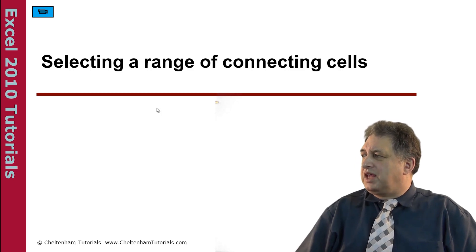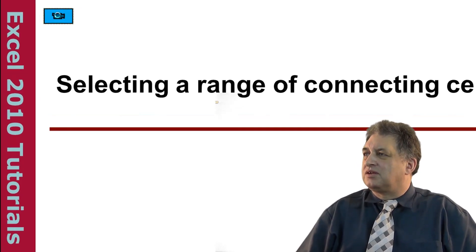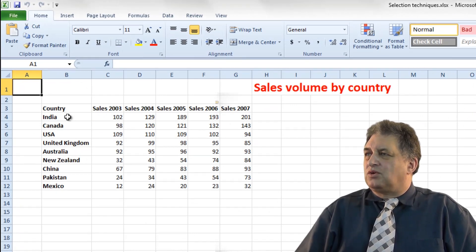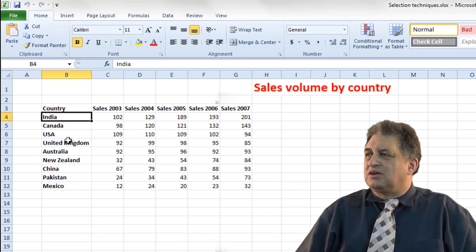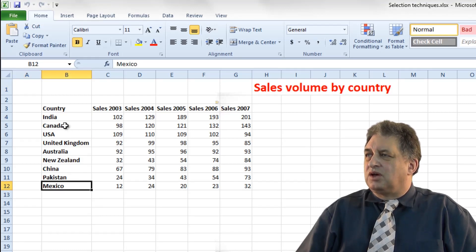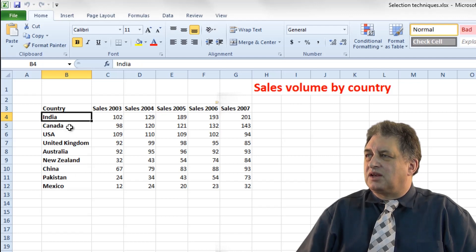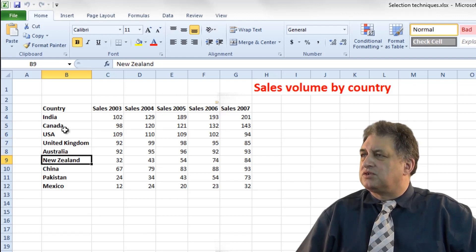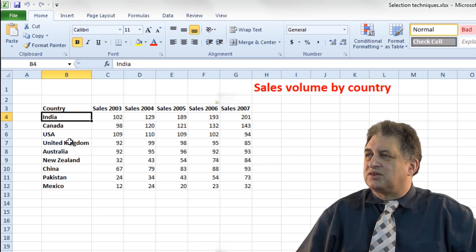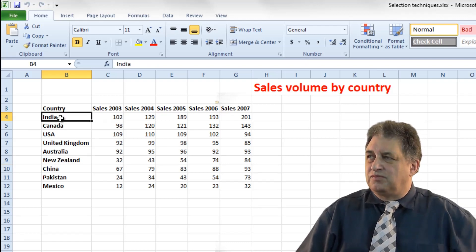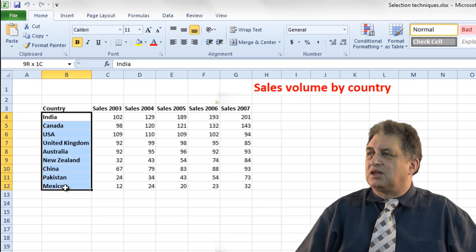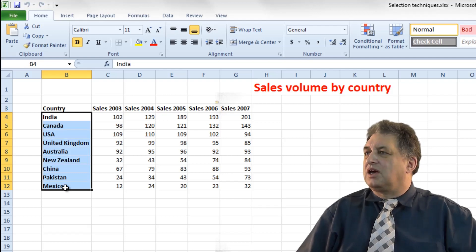Selecting a range of connected or contiguous cells. Let's say you wanted to select all the names, so you want to select India all the way down to Mexico. If you click on India and then click on Canada, each time you click it deselects the one that was selected. So in order to select a contiguous range of cells from India down to Mexico, click on the first one, press the Shift key down, then click on the last one in the range, let go of the Shift key, and they are selected.